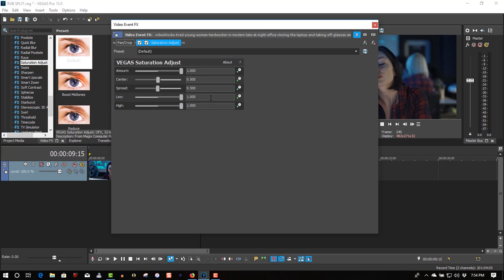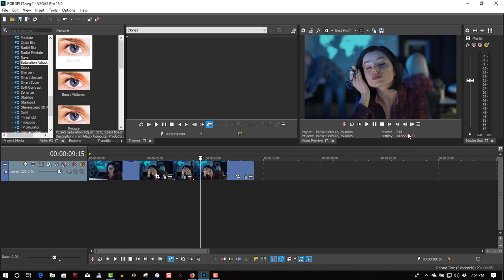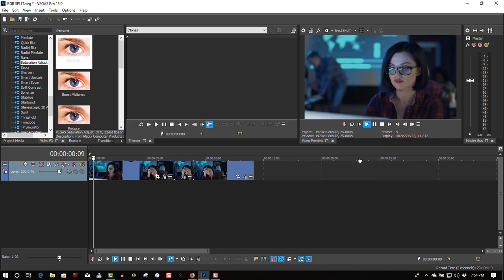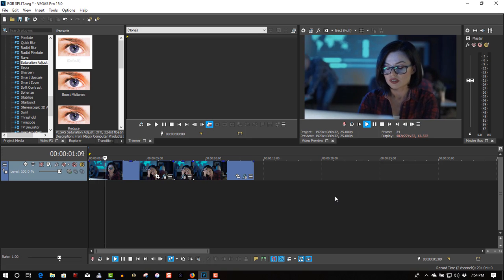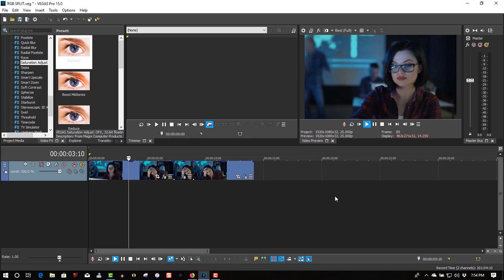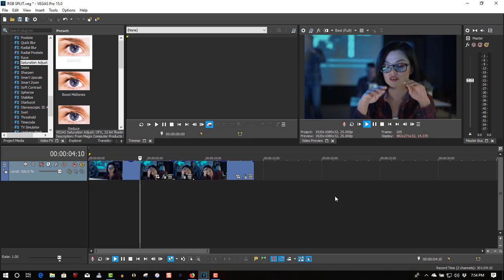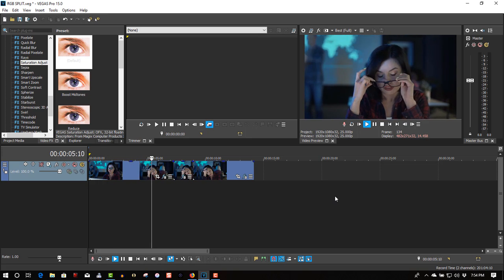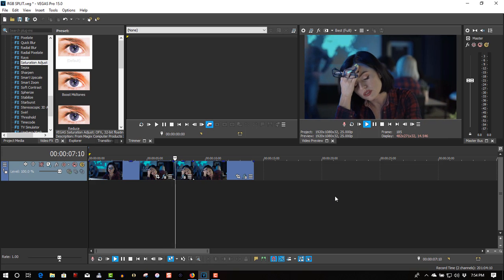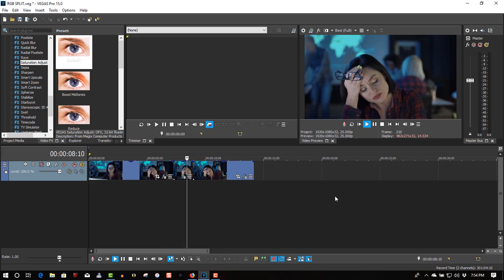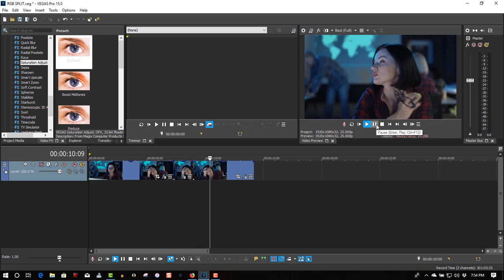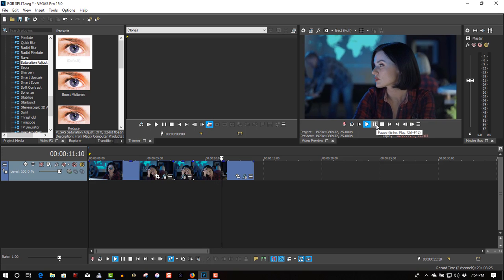So now we have our saturation back to normal. The colors are back to normal. So play it through. It gives a cool looking effect.